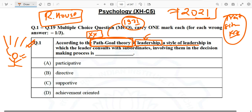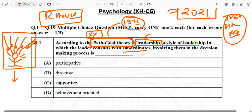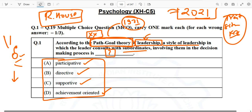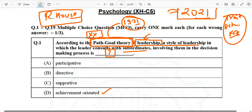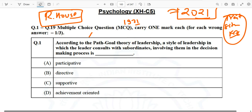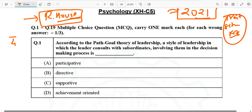The leader consults with subordinates, involving them in the decision-making process — whatever decision they are going to take, all of them will be involved. The four components of the Path Goal Theory are: participative, directive, supportive, and achievement-oriented. For your GATE examination, remember that Path Goal Theory came around 1971, given by Robert House, and has these four components.